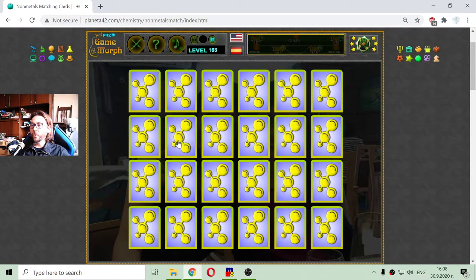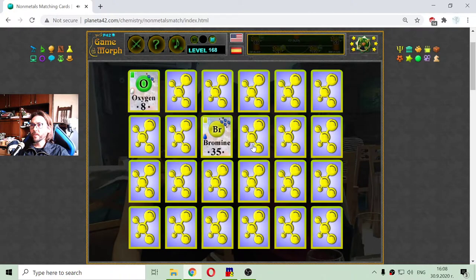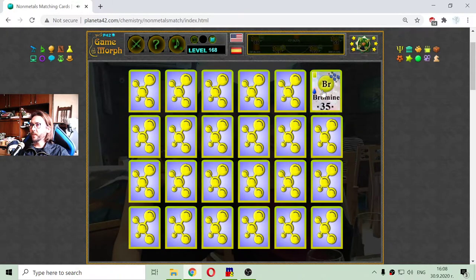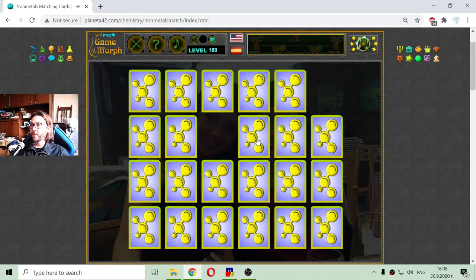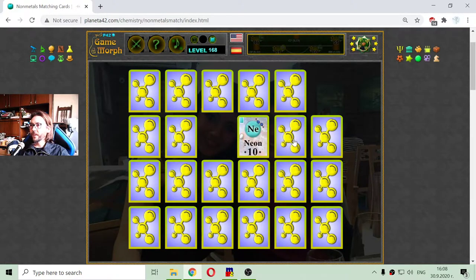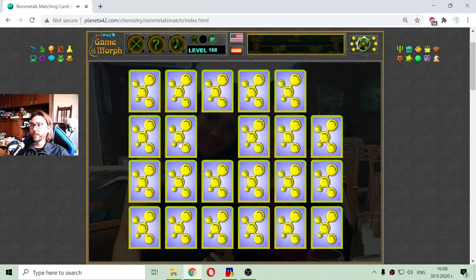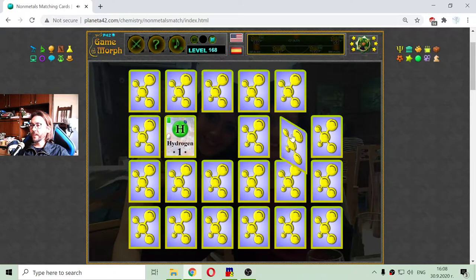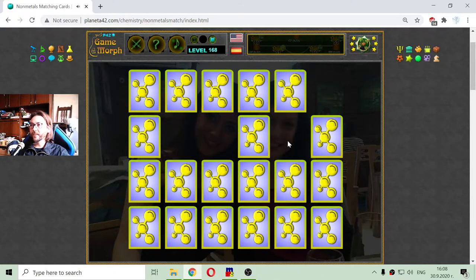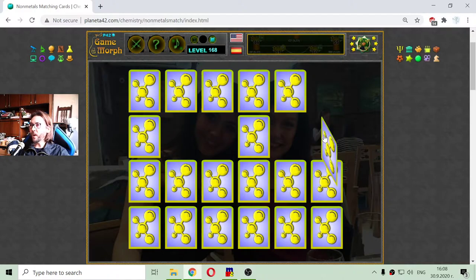And here we go with the hydrogen, oxygen, bromine. I think the bromine was here — there. Now I am beginning to memorize these cards. Neon — this is a noble gas. Here is the hydrogen and another hydrogen, and the hydrogen is cleared with atomic number of 1.